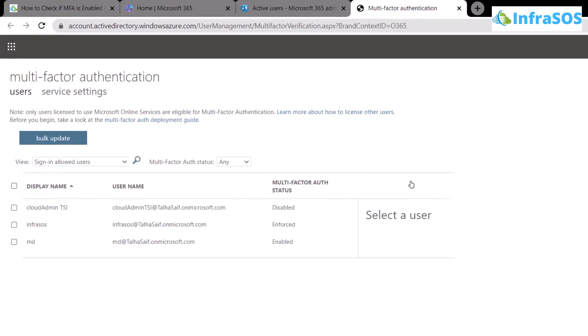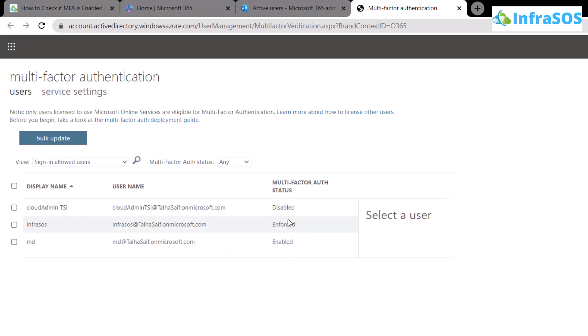This will open up the multi-factor authentication user settings in a new tab where we can see a list of users along with the multi-factor authentication status. As you can see, I have one user with multi-factor authentication enabled, one user with it disabled, and the last user as enforced.